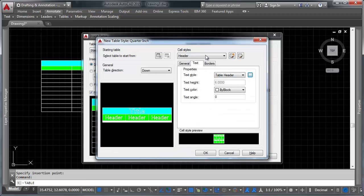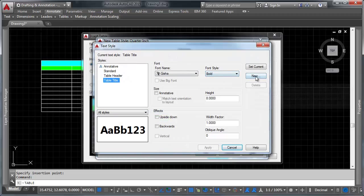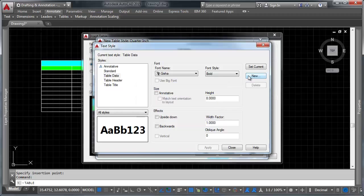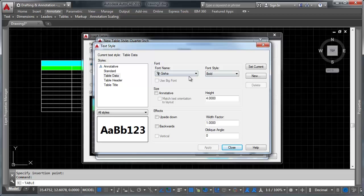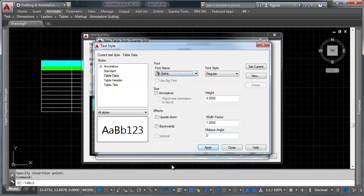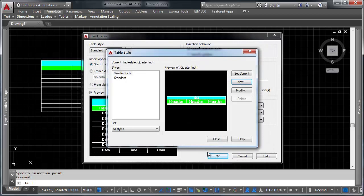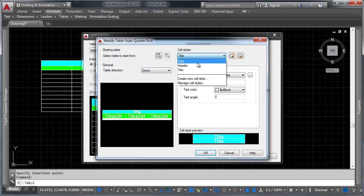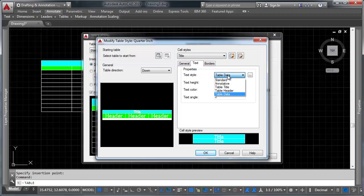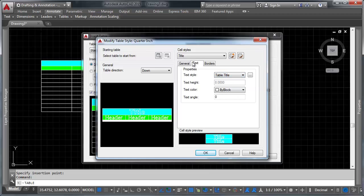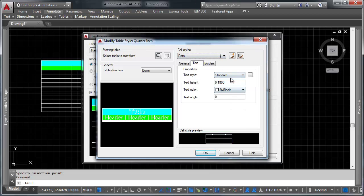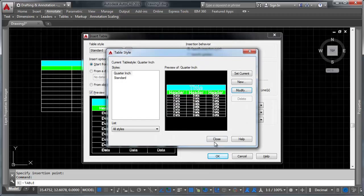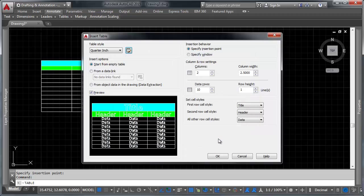And then let's go ahead and do the same thing for our data here. So our data is going to have a new text style as well. It's going to be called table data. And the text style on this is only going to be four inches tall. And we're going to be using Geisha regular on it. Let's go ahead and click OK and close and OK. Let's modify that really quick and just make sure that everything is coming through. Title is pulling table data. Let's go ahead and make sure that's table title. Go to data. Make sure that's table data. There we go. So now, let's go ahead and close that.